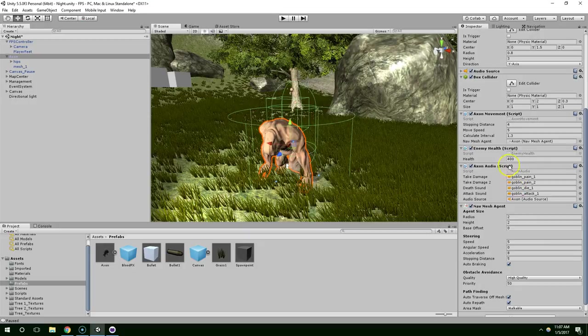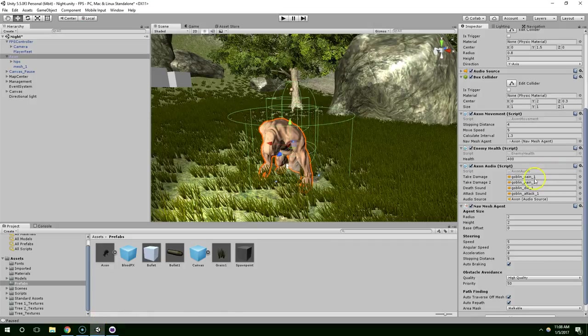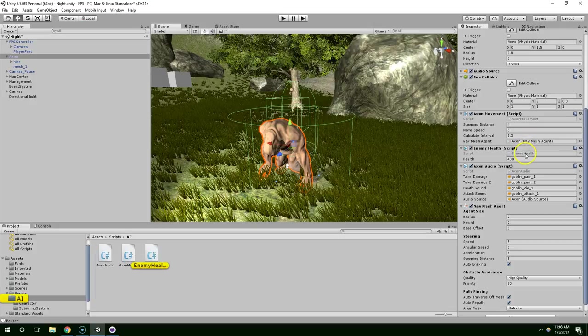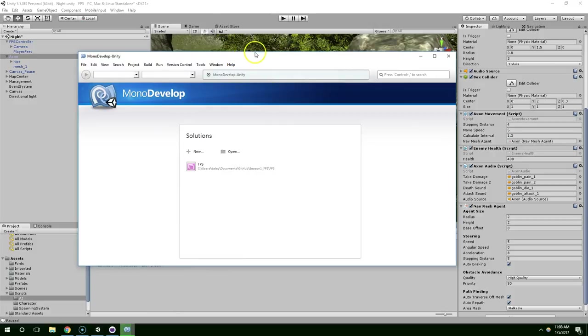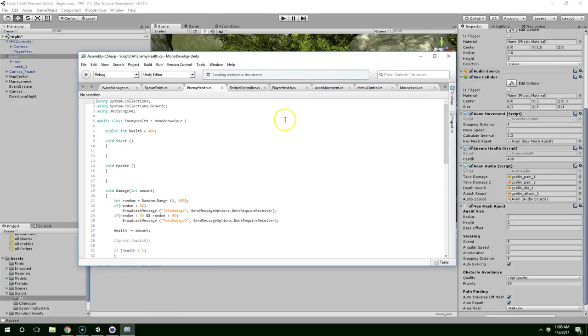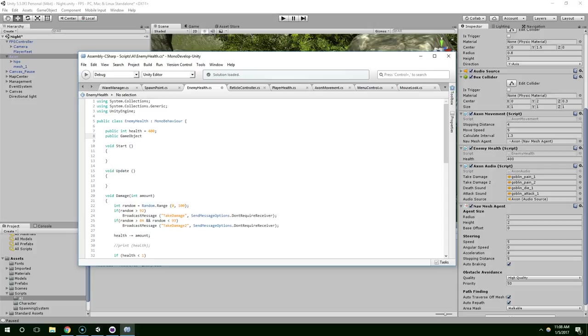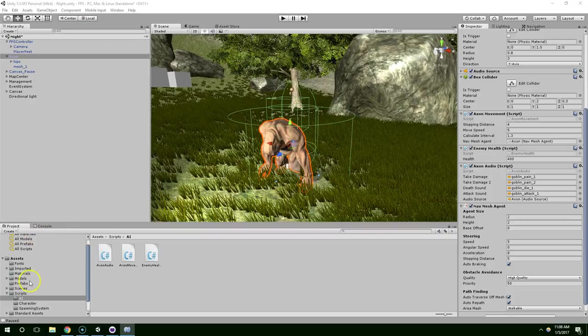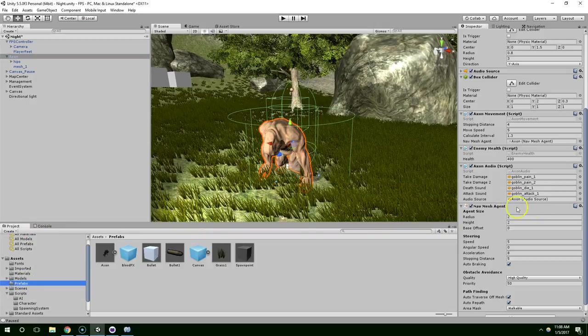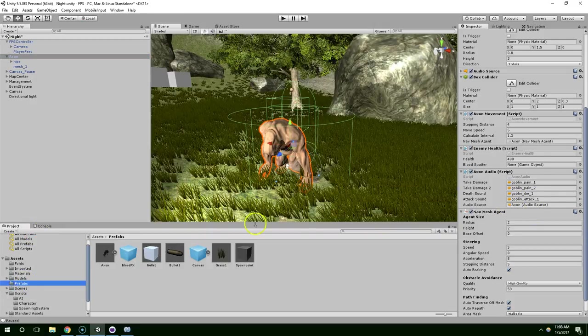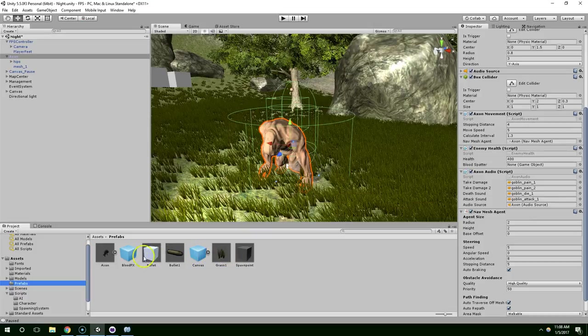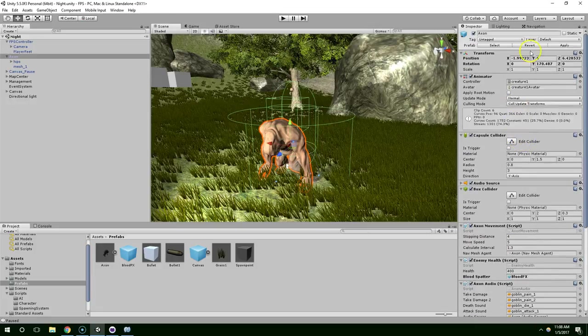Now I'm going to open up Enemy Health. And the first thing I want to do is create a reference to that game object. Public Game Object Blood Spatter. And find that in the Prefabs and drag it onto the new field. Blood Effects. Save. And I'm just going to apply that to the Prefab right away.